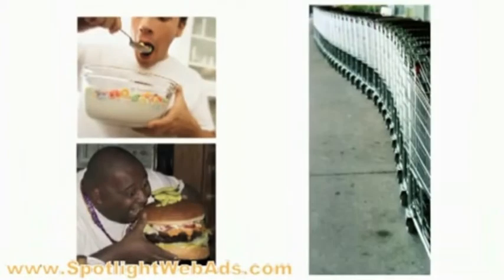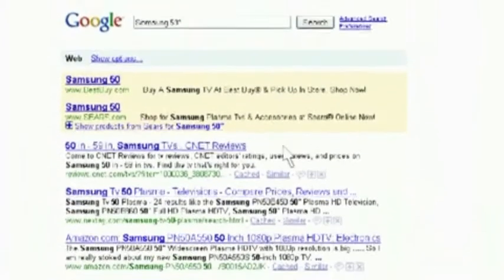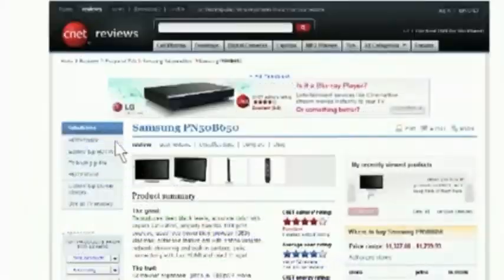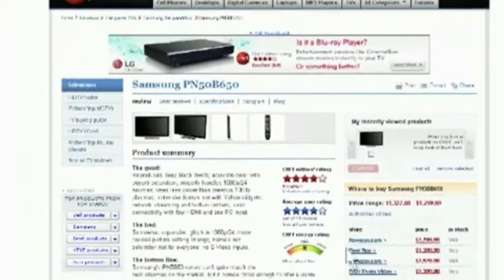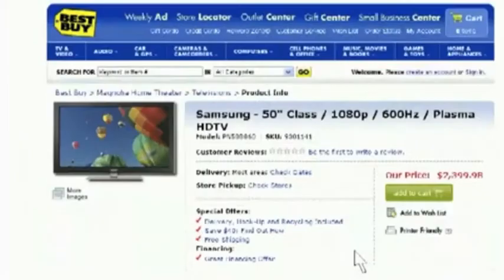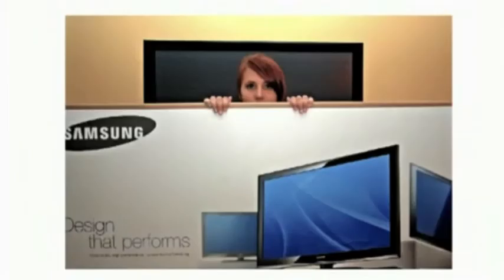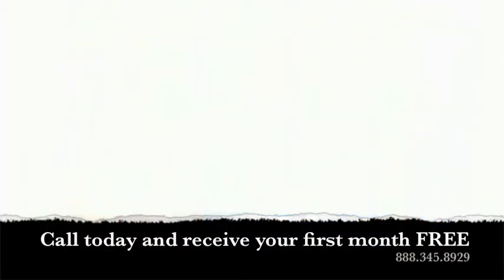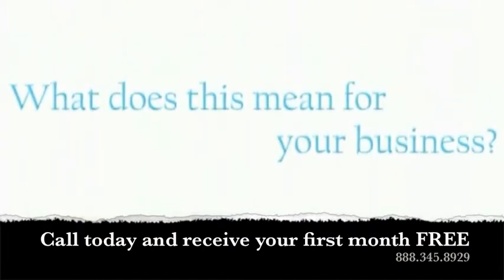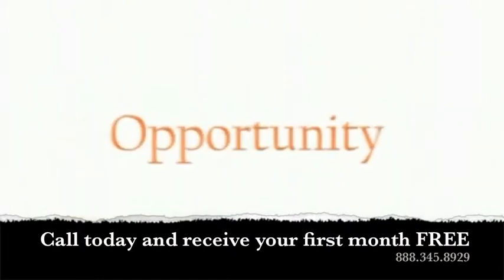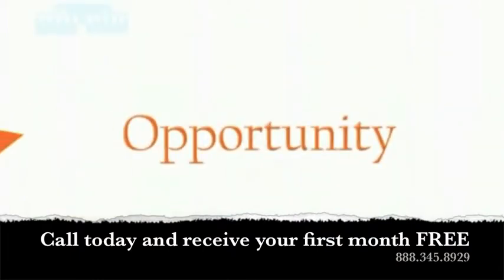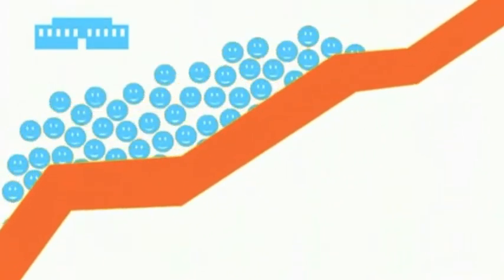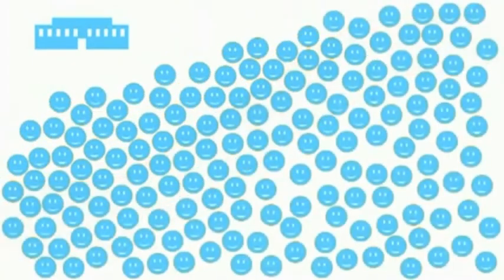We the consumers have completely changed the way we buy products. Now the majority of internet users are researching the products they are interested in online before buying them offline. What does this mean for your business? This is a tremendous opportunity for your business to grow using our services to get your business in front of this growing consumer group.